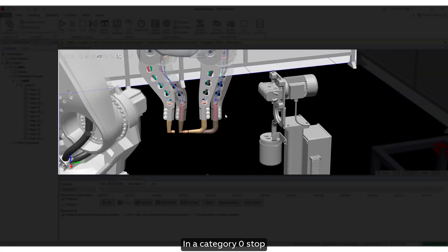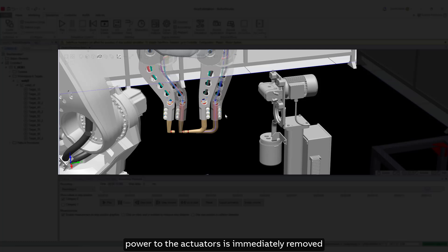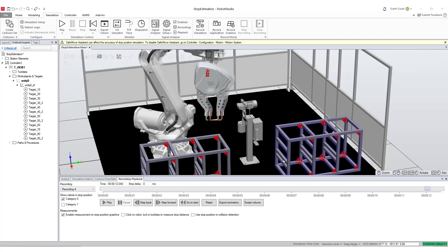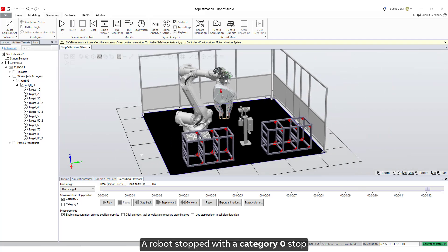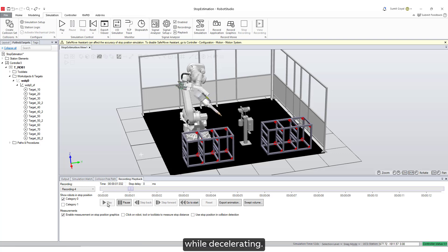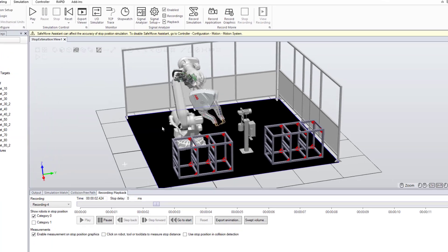In a category zero stop, power to the actuators is immediately removed and mechanical brakes are applied. A robot stopped with a category zero stop does not follow its programmed path while decelerating.